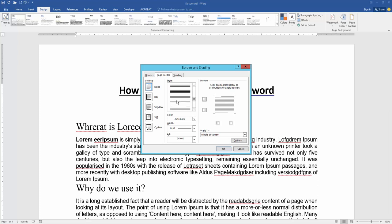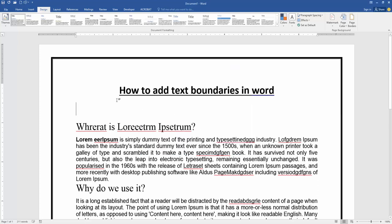Then click OK, and we can see we added text boundaries very easily in this document. I hope you enjoyed the video. Please like, comment, share, and subscribe to my channel. Thanks for watching.